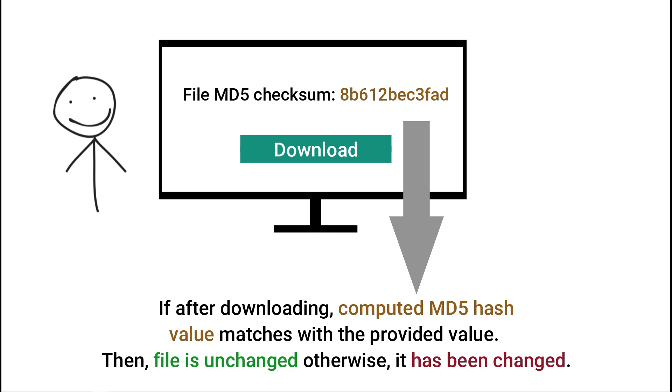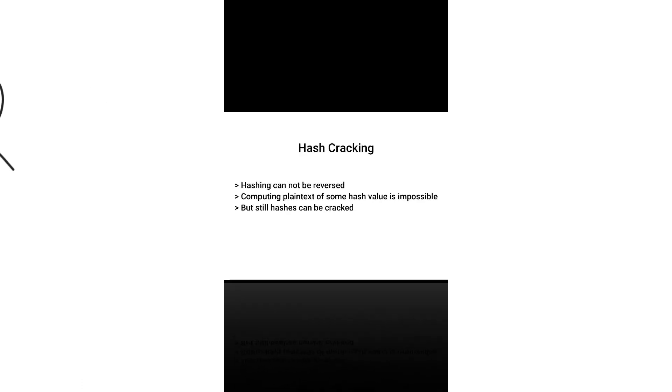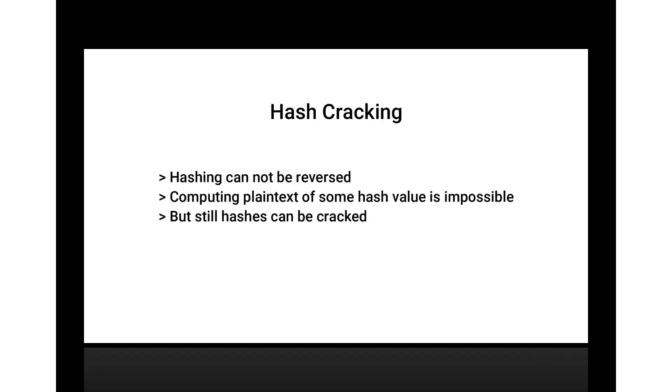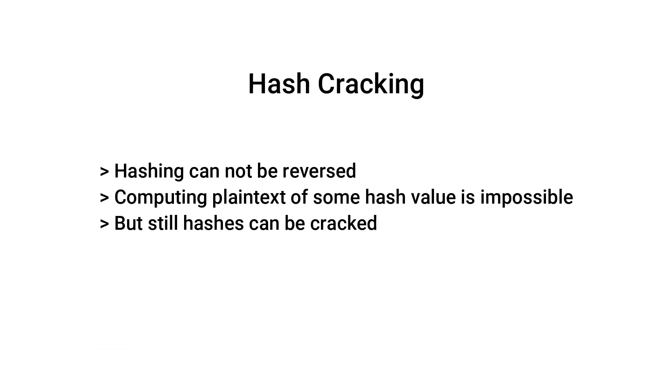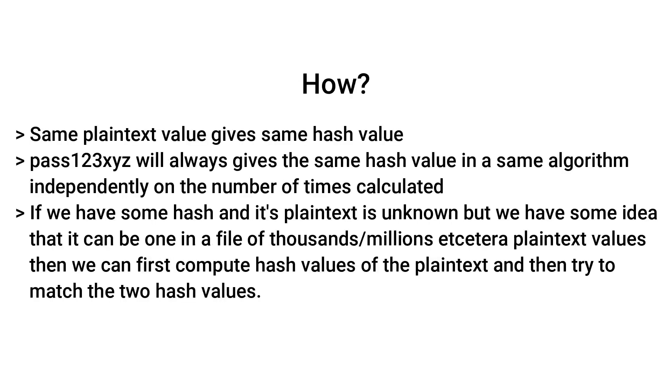Now let's discuss hash cracking. We know that hashing is a one-way function, unlike encryption and encoding, which means we can calculate hash of some plain text but we cannot compute plain text from a hash value. Now the question arises, how does hash cracking work? Rainbow table attack is a hash cracking method by which an attacker determines the plain text of a hash value.